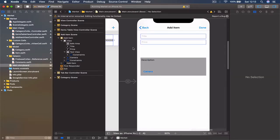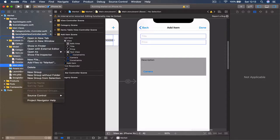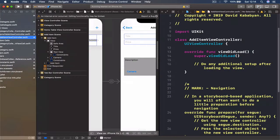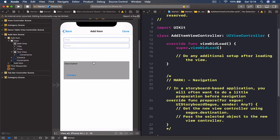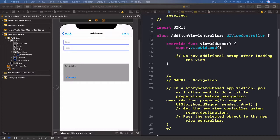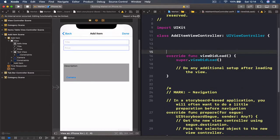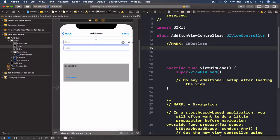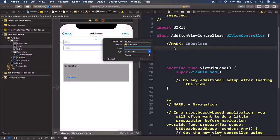Let's open our assistant editor. I'm going to select my main storyboard, then option-click the view I want to open in my assistant editor, which is my AddItemViewController. Now we are going to connect our user interface with our code. Let's make some space on top — I'll put a mark here called IBOutlets and start from the top, which is our title. I'll option-control drag and call this titleTextField.